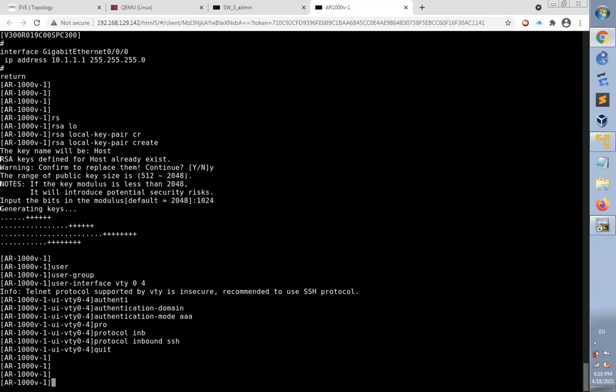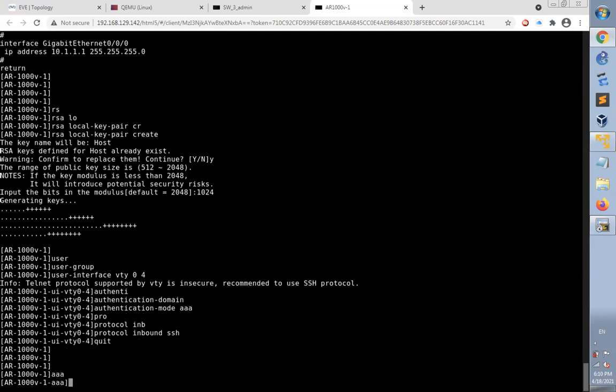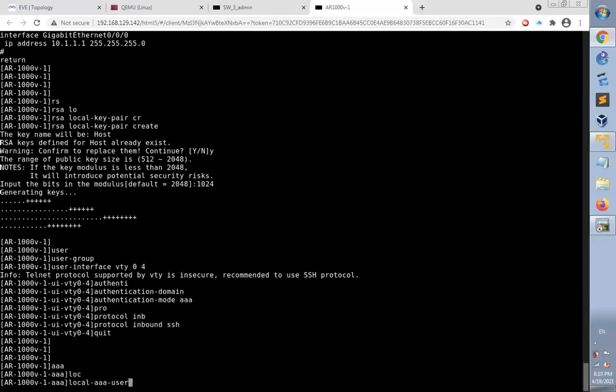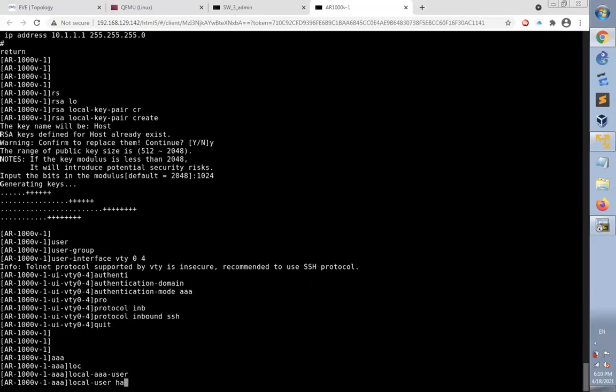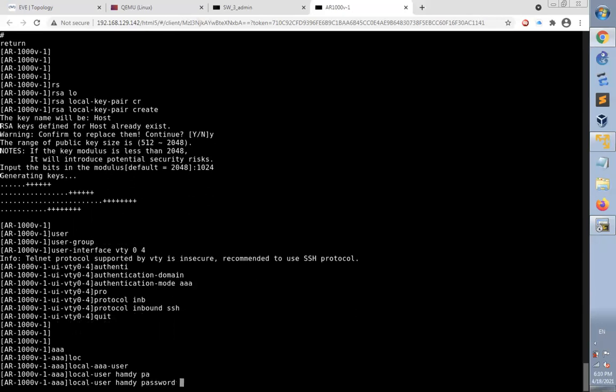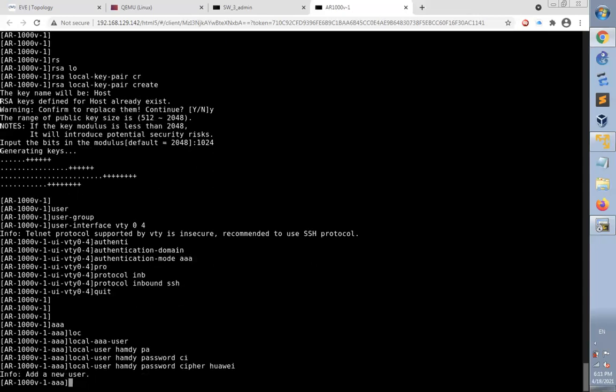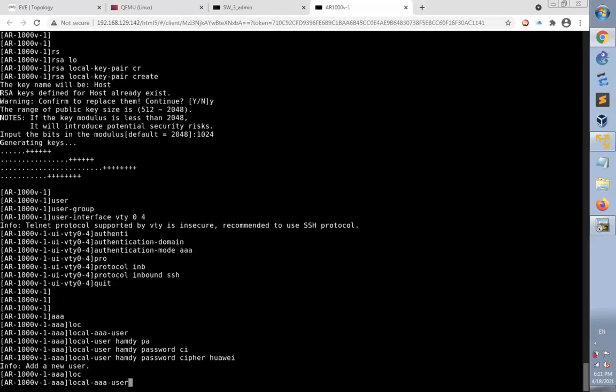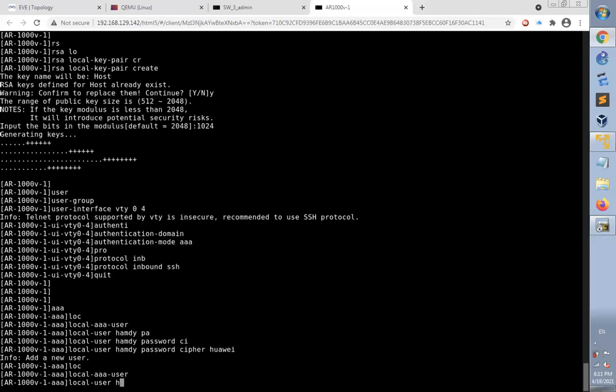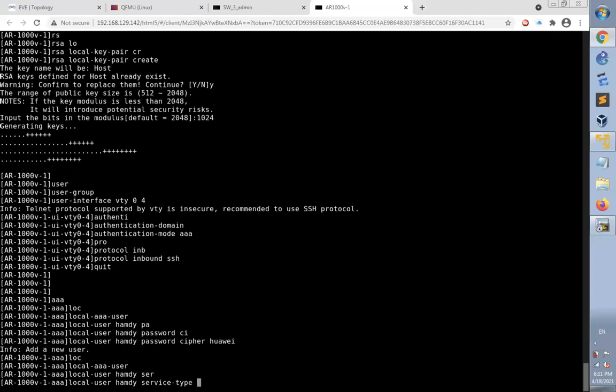Now it's time to add the local user for SSH. I'm going to get into the AAA mode and add a new local user. I name it as Hamdi, password cipher. I will make the password for Hamdi as Huawei. Then I will give the privilege to the local user Hamdi to initiate SSH session by this command: local user Hamdi service type SSH.